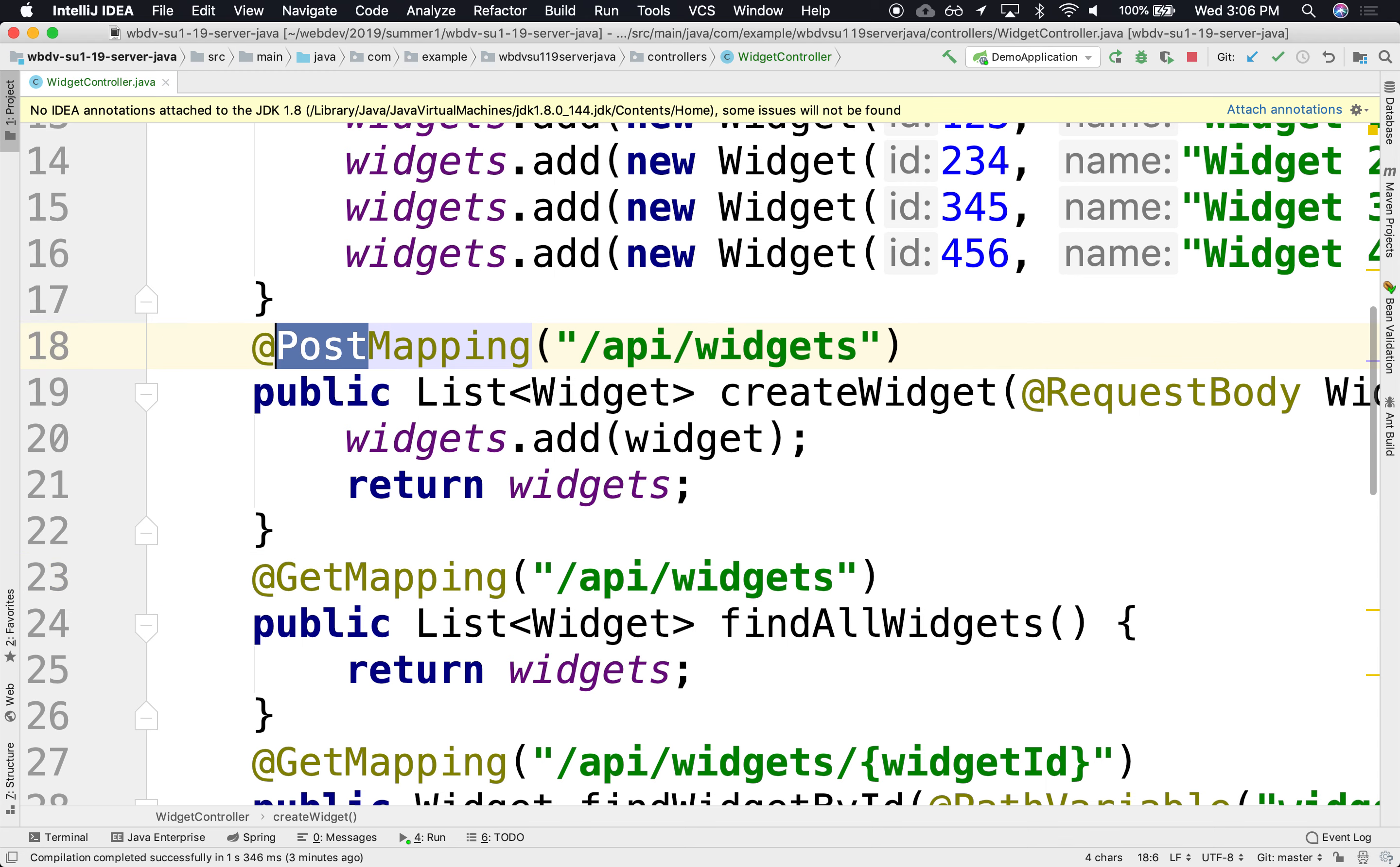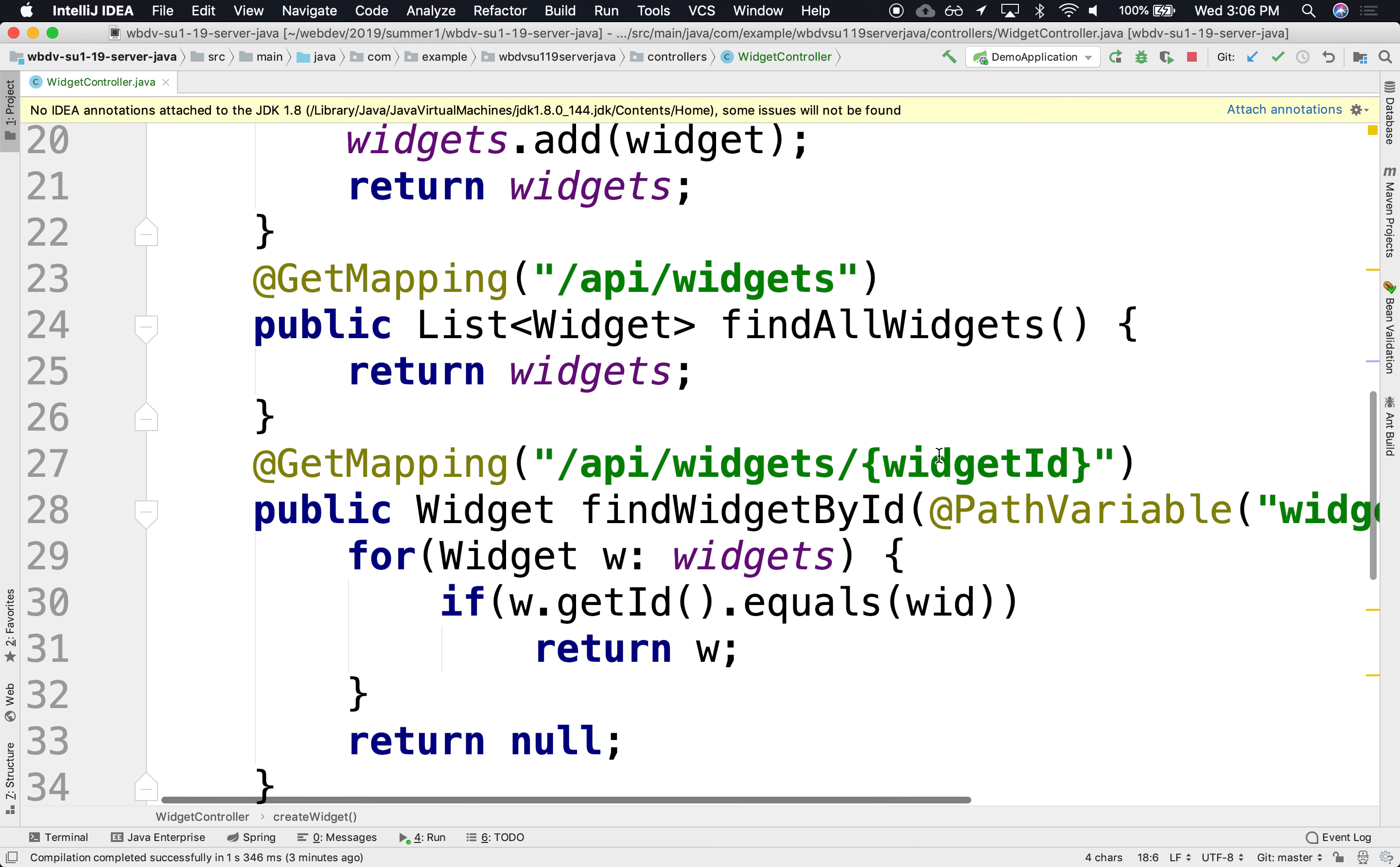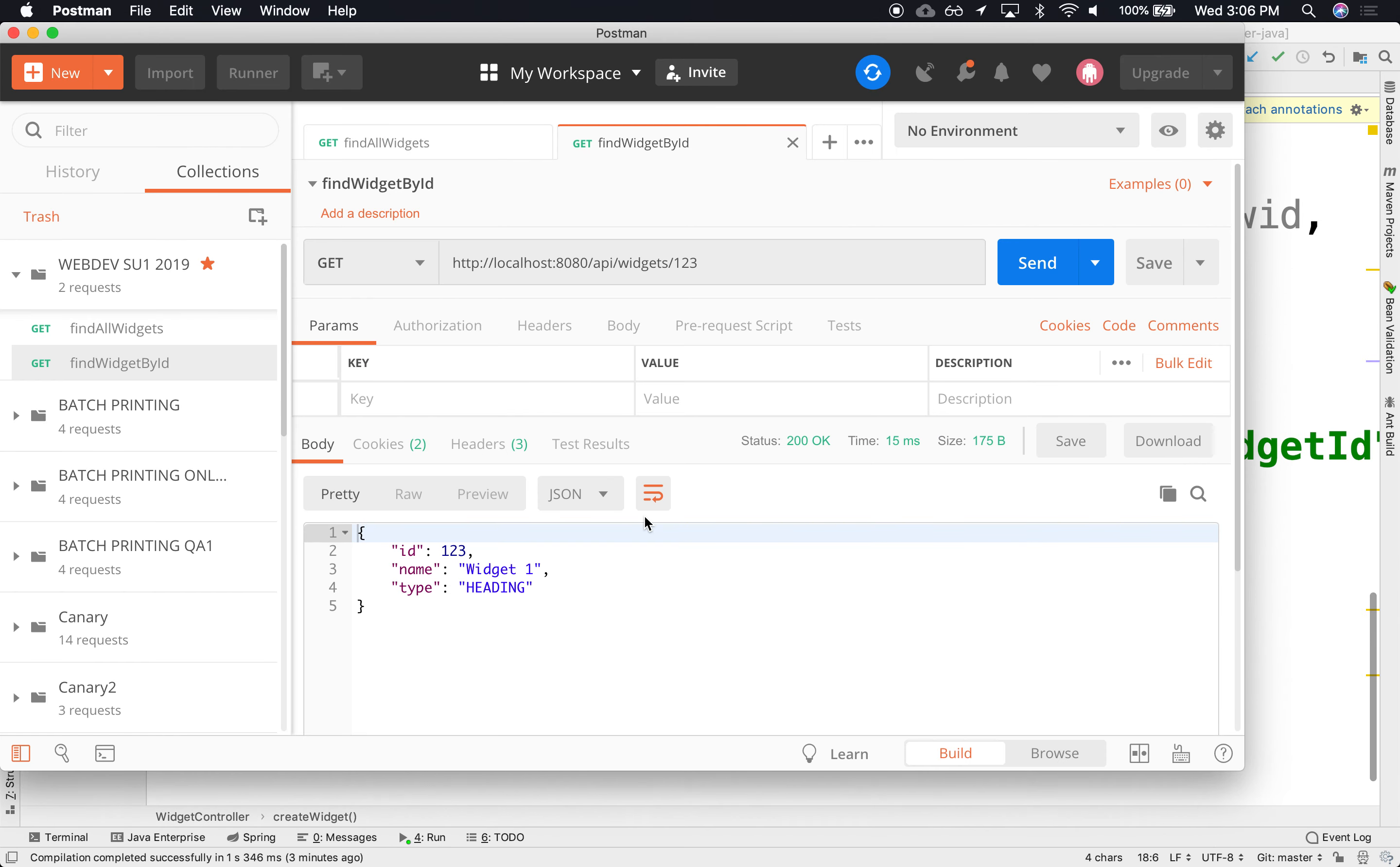But yes, the convention is to have them all look the same but distinguish them by verb, or that you're providing an ID, an additional ID. All right, so we did those. How about create or post?